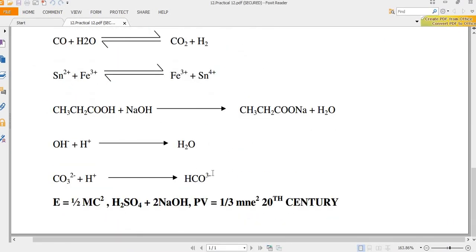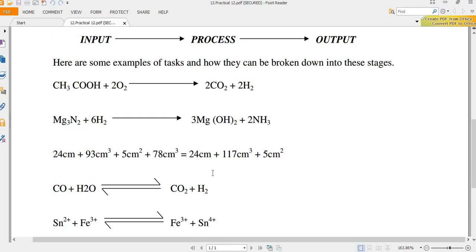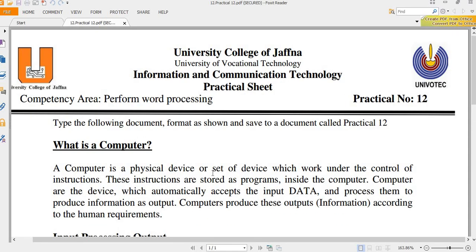Like this way you can complete this entire worksheet, practical number 12.